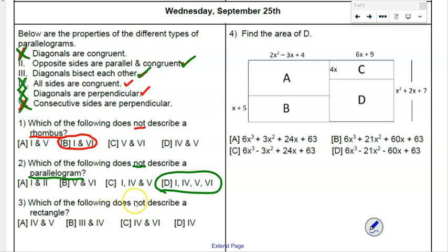Which does NOT describe a rectangle? Diagonals congruent — true. Opposites parallel and congruent — true. Diagonals bisect each other — true. All sides congruent — definitely not true of a rectangle. Diagonals perpendicular — not true of a rectangle. Consecutive sides perpendicular (right angles) — true. So properties four and five don't apply, and the answer is A. You have to know your properties.